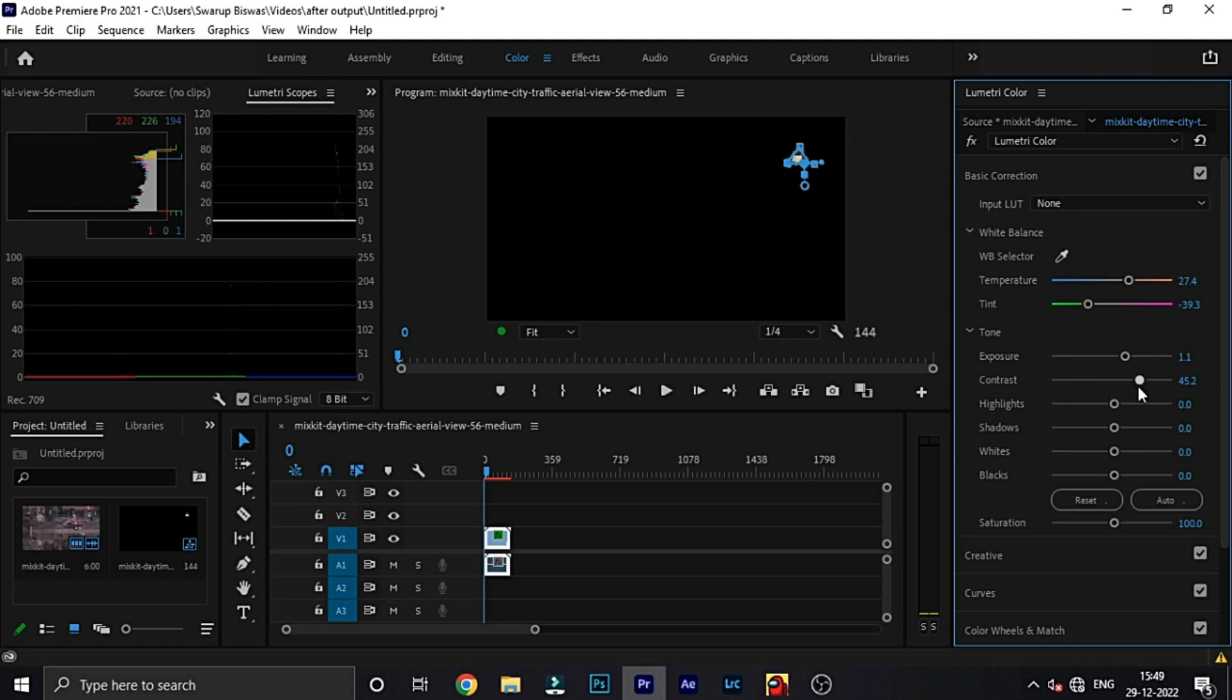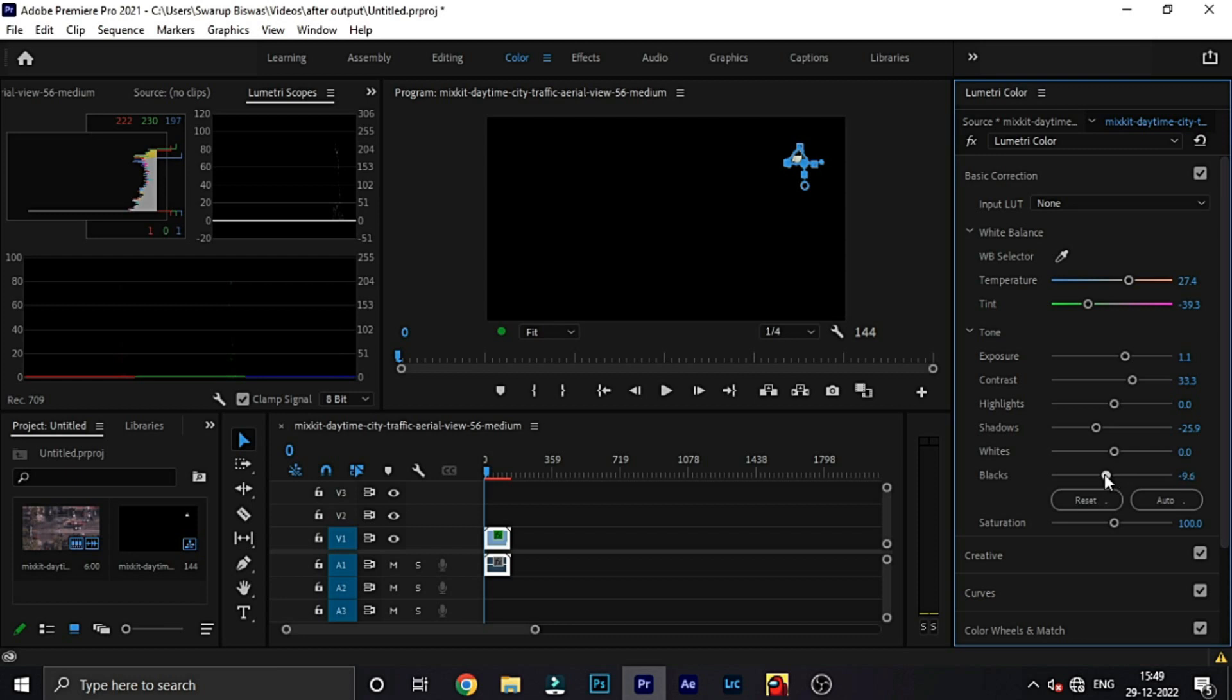So, I have increased the contrast and exposure. Because, there is an evening look. So, I think it needs to be light. And then, shadow decrease. And black decrease. And, saturation increase.